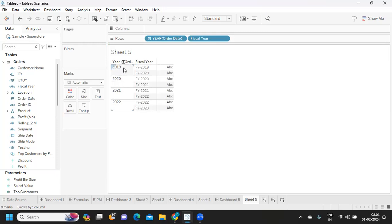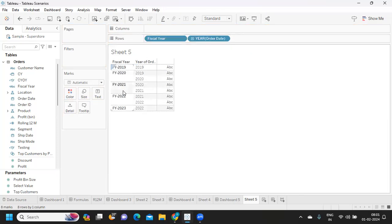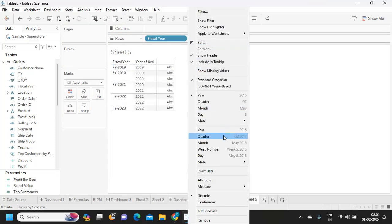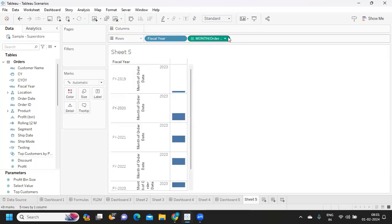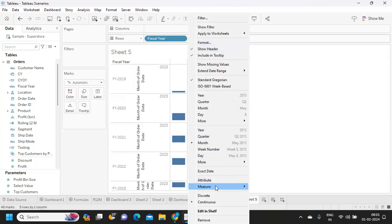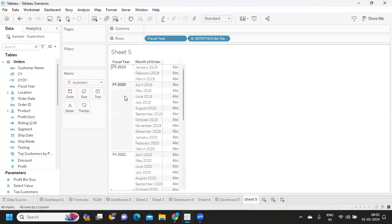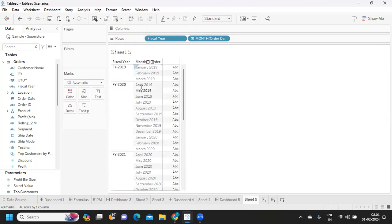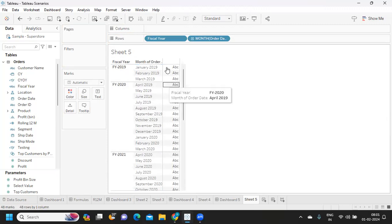Now when I try to bring this into the view here, observe how it is changing. For FY 2019 we have one, for FY 20 we have two. Now if I change or bring month here and I'm making it discrete, you see my fiscal year - the calculation that we have written has April 2019, which is our first month, to March 20, which means it is working according to how we need that to be.